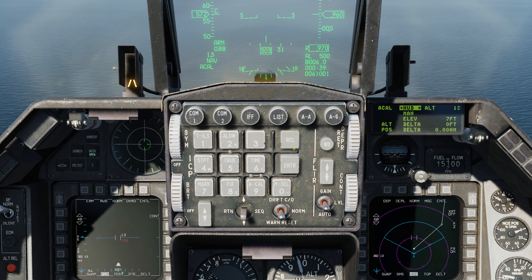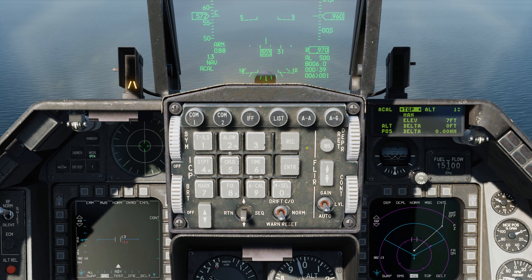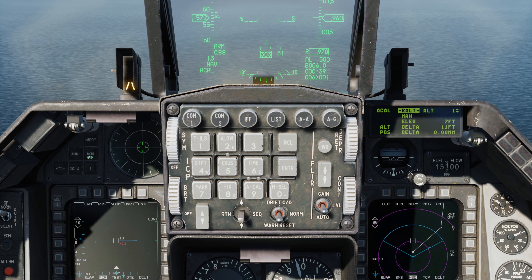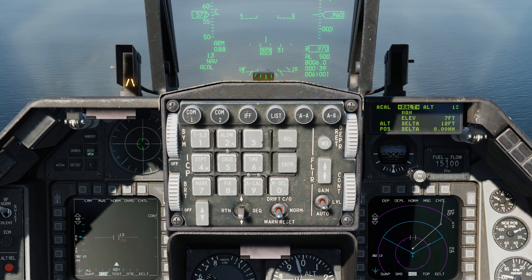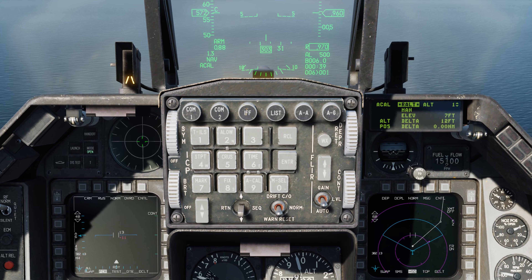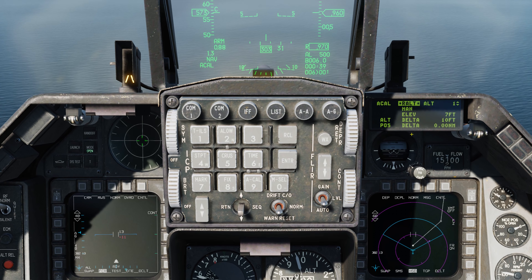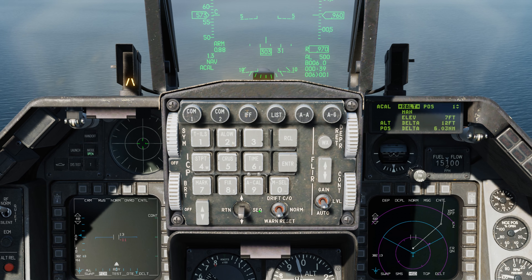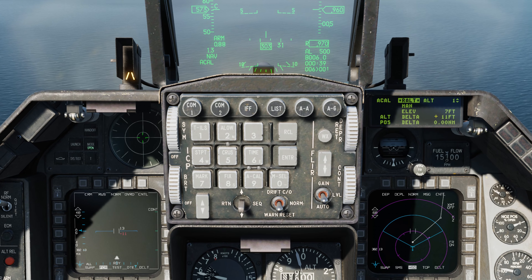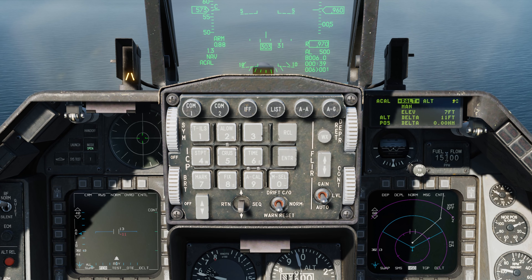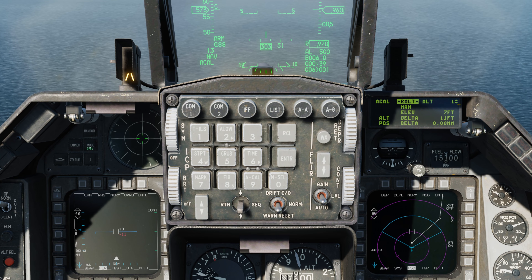Right now we're in radar altimeter. We can also cycle to fire control radar, the heads-up display, the targeting pod, and back to the radar altimeter. One of the cool things about ACAL that fix does not have is that in addition to calibrating our altitude, we also have options to calibrate our position or our fix, or doing both at the same time. To cycle between those three options, we use the dauber switch to the right — altitude only, both at the same time, position only, and back to altitude.